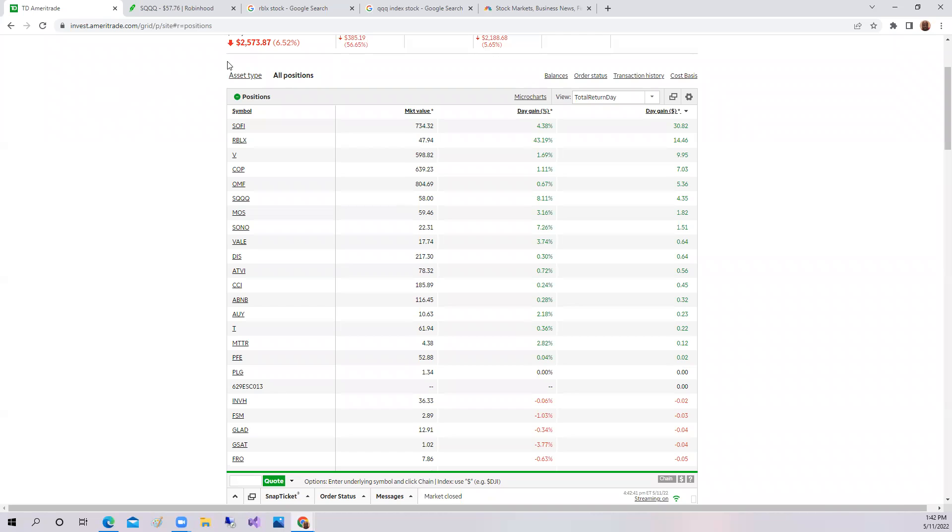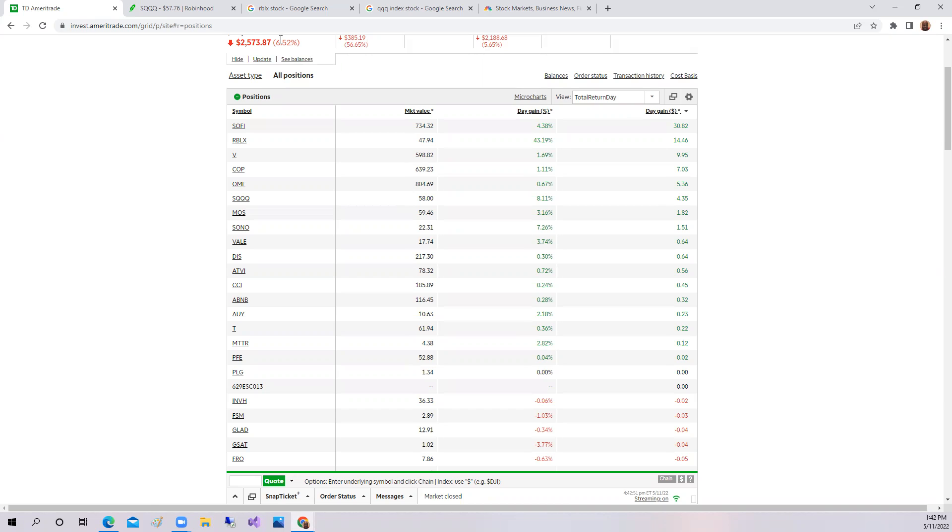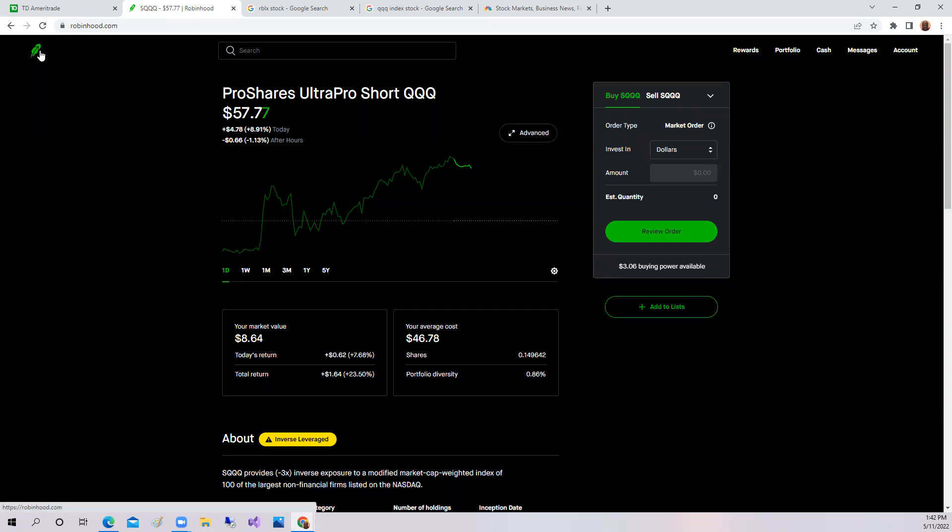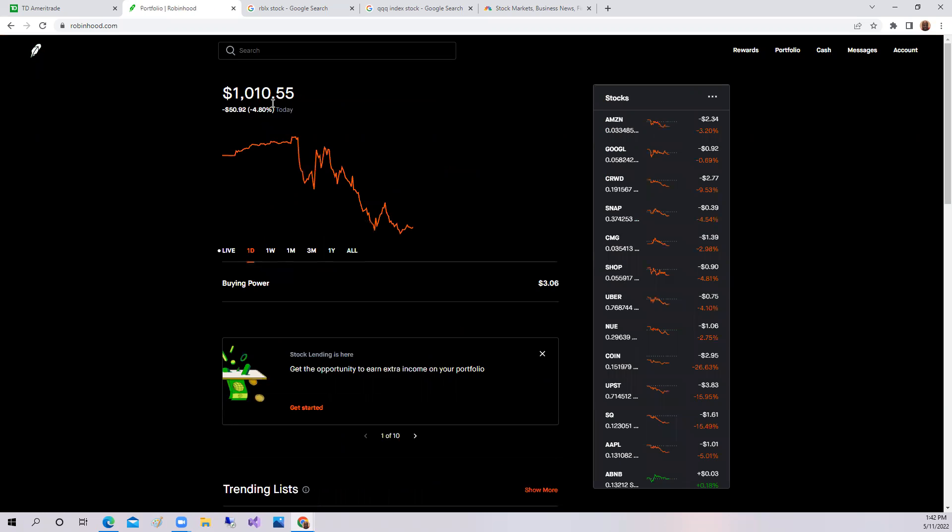So the market is down again today. This is the worst day that I've had other than Monday. Monday I was down $3,500, today I'm down $2,500. And again, down over 6.52% versus the 5%.